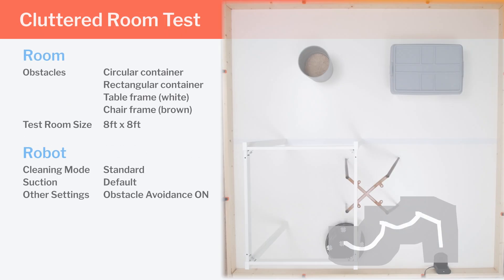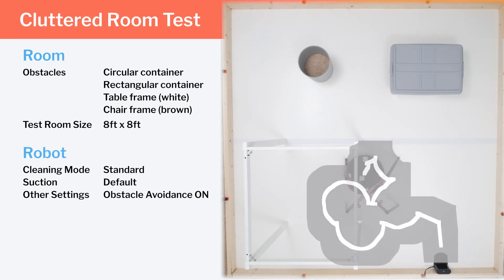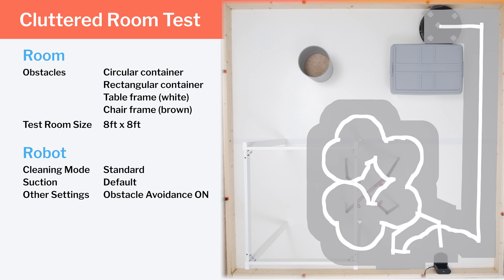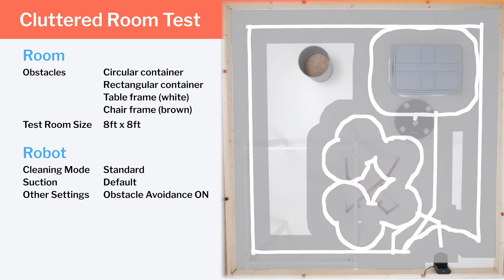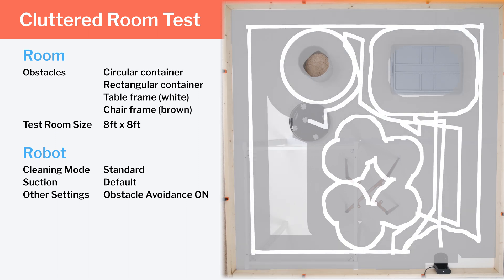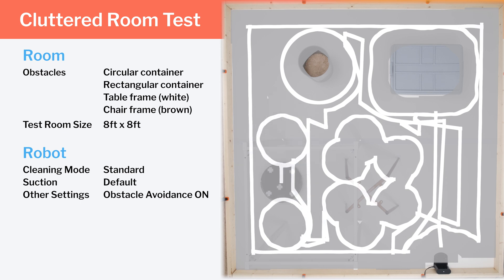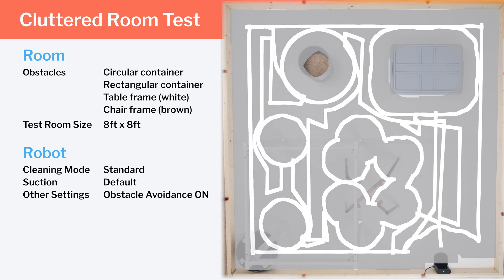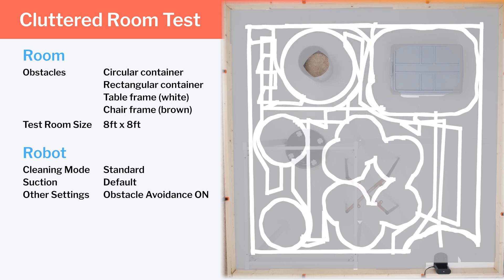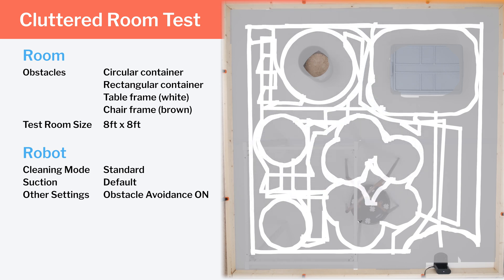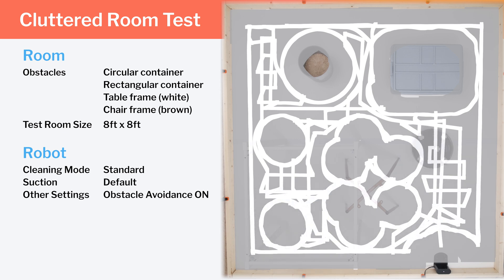In our clutter room testing, we evaluate how well the robot can move around larger obstacles, and here the S7 Max-V again does very well. It glides around all of the obstacles in the room without issue. It again paths very efficiently, and cleans in both vertical and horizontal rows in the few open areas of the room. Finally, we can see that it gets good complete coverage in this type of environment as well.